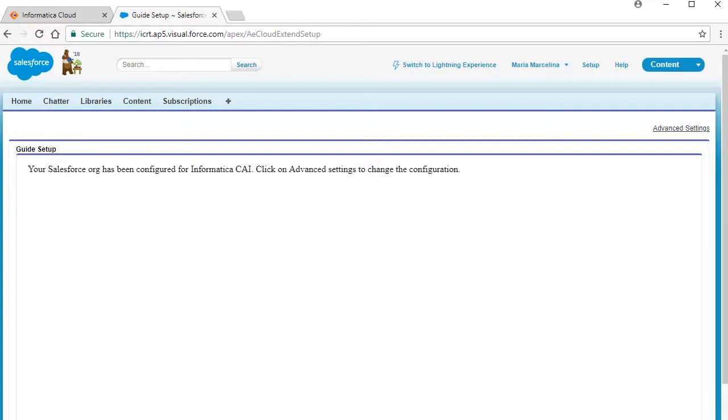This concludes the demonstration on installing the Informatica managed package.